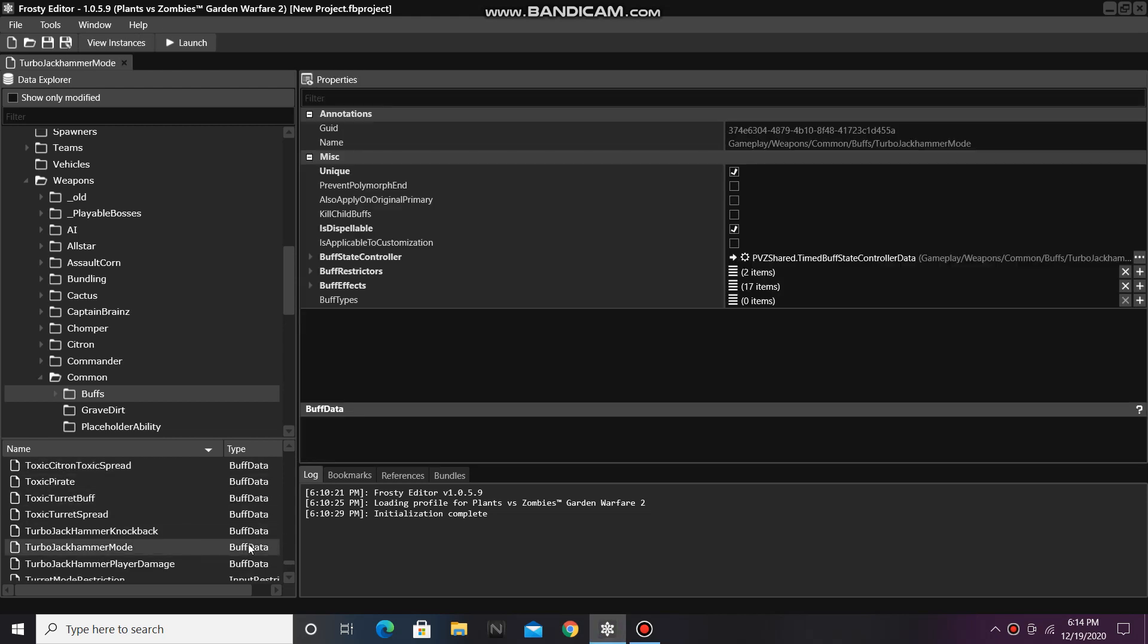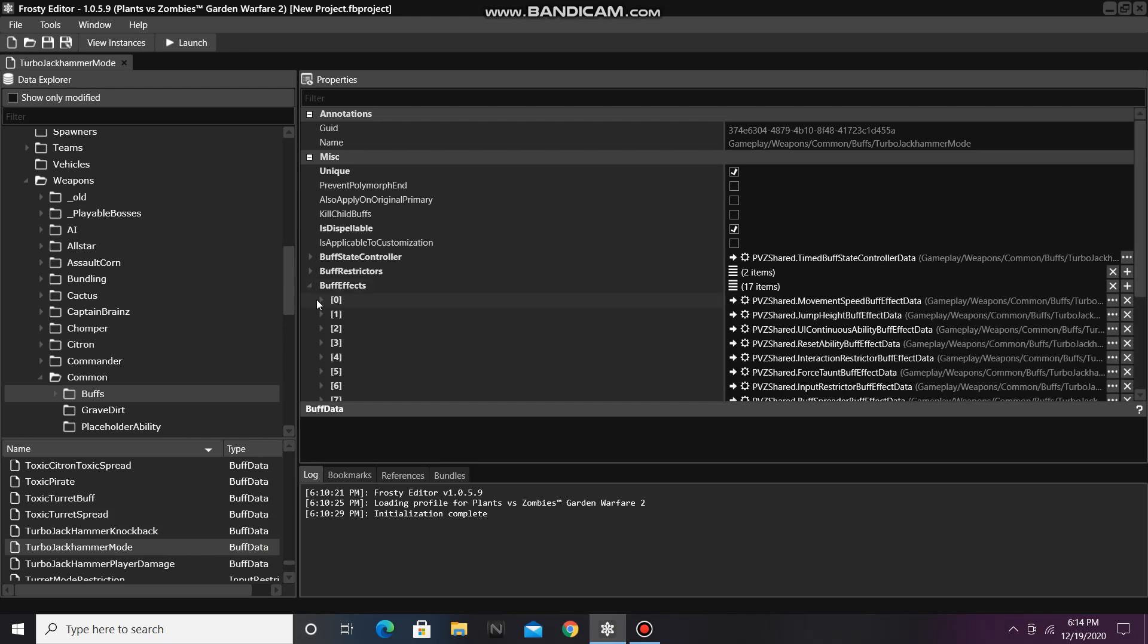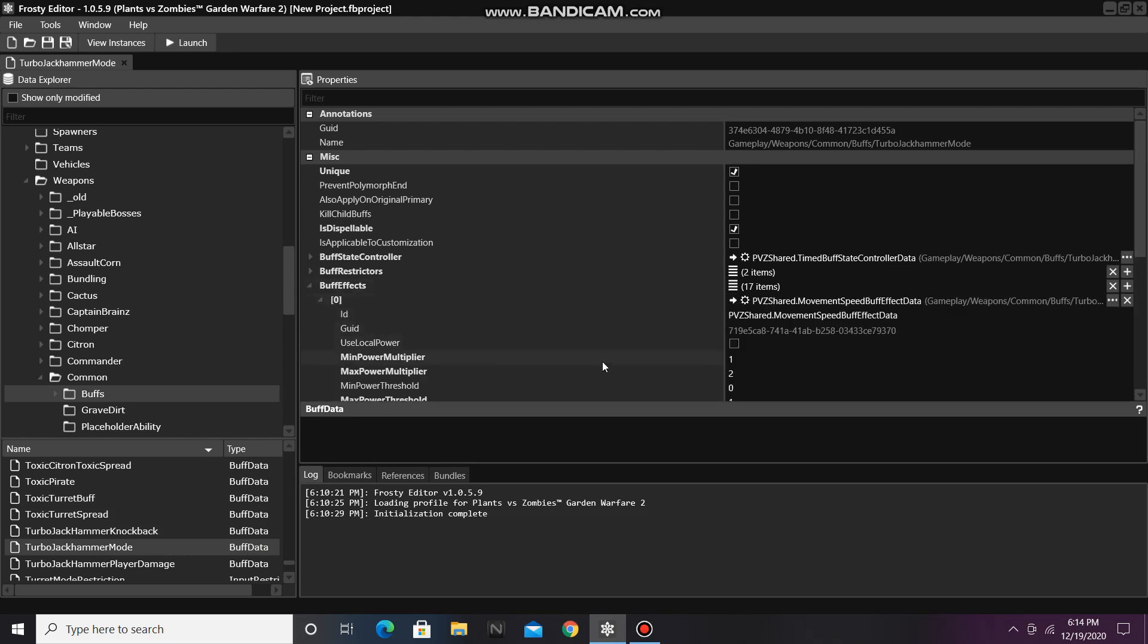I'll open that up and I'll open Buff Effects. Next, I'll open item 0, which is Movement Speed Buff Effect Data, and I'll change the Max Power Multiplier from 2 to 3.